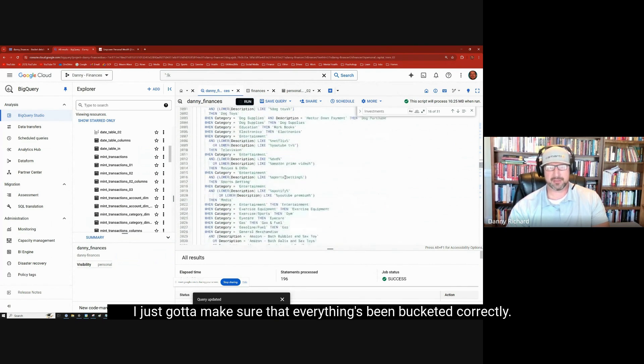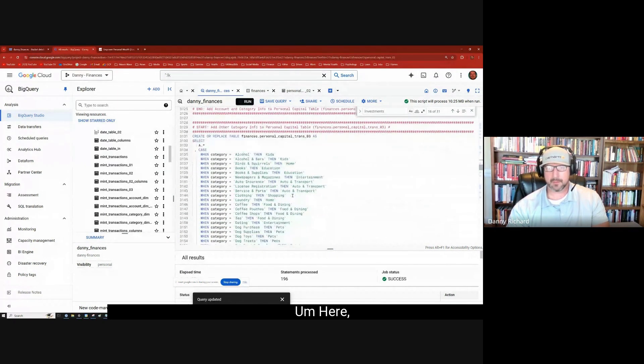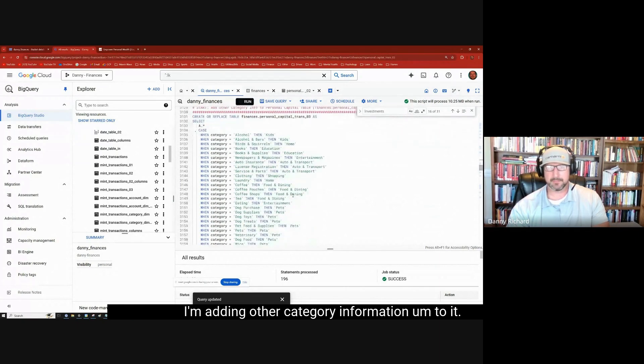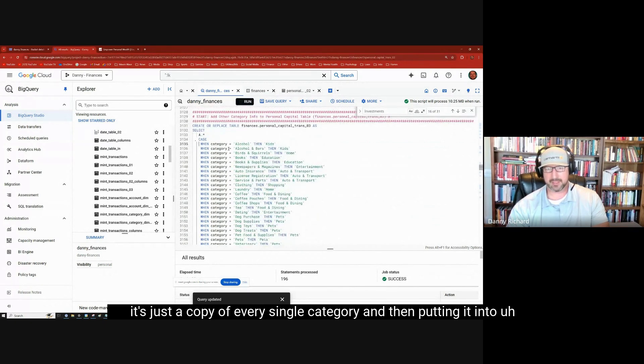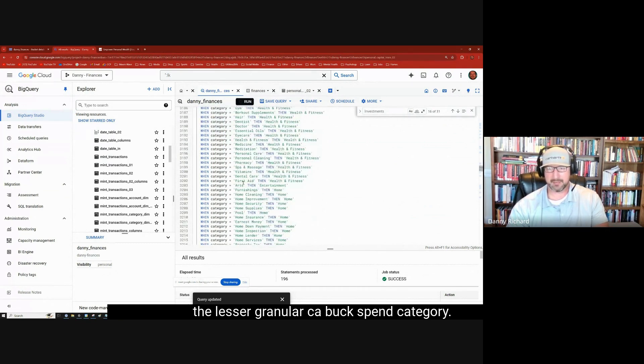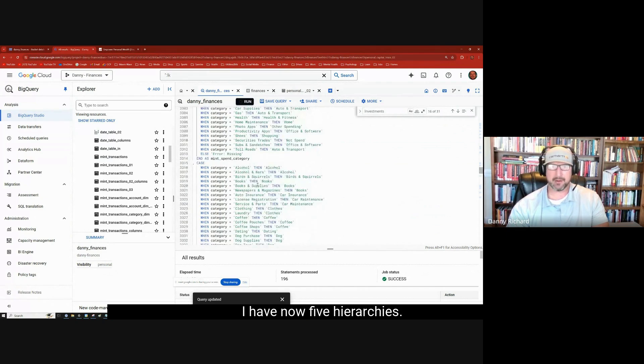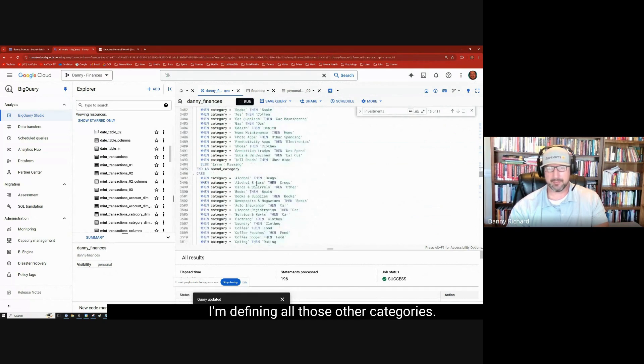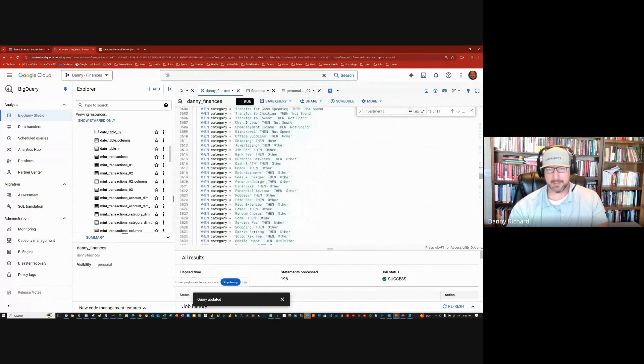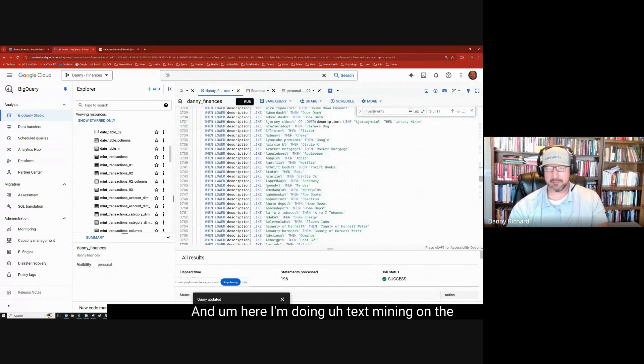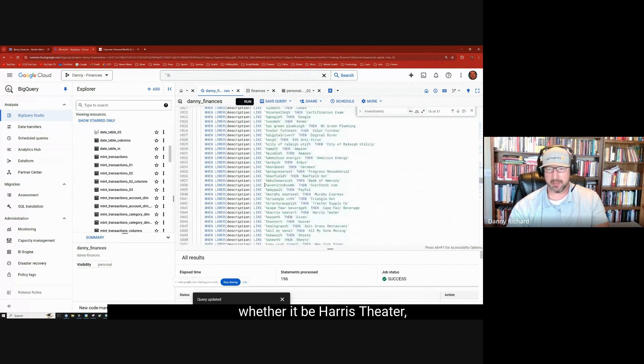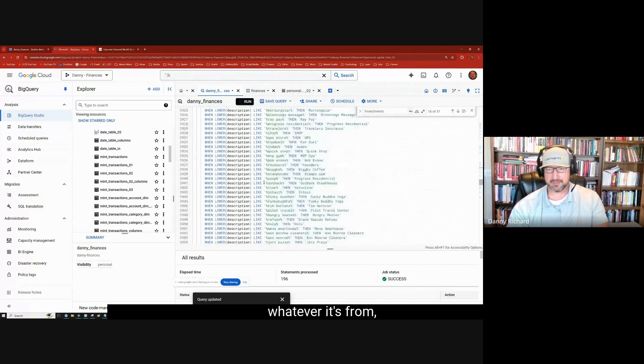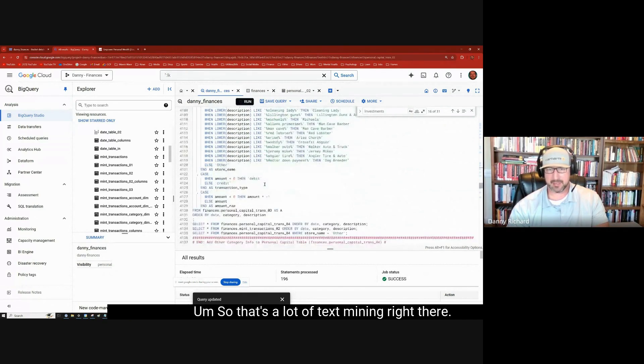That's what you see, when category goes automotive and description like this and that, then service of parts, however, something else than toll road. So this is text mining, basic text mining. And this is something that I probably am going to have to keep tweaking, especially for the next few months as new transaction categories come into the picture. I just got to make sure that everything's being bucketed correctly. Here I'm adding other category information to it. Now that I got the most granular category, it's very easy. This code is just a copy of every single category and then putting it into the lesser granular book spend category. So I have now five hierarchies. I had four original and a new personal capital one. And here, I'm defining all those other categories. Pretty easy. And here I'm doing text mining on the description to find the store of which I purchased it from, whether it be Subway, whether it be Harris Teeter, just anything, whatever it's from, give it the store name. Where did you buy it? So that's a lot of text mining right there.